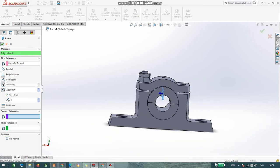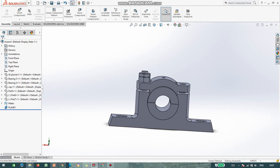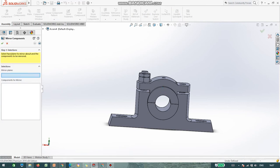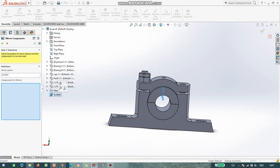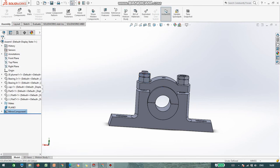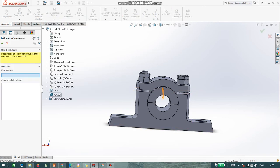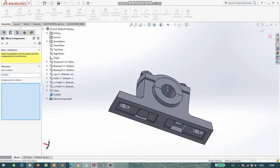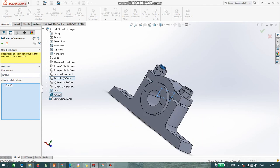Say OK. Click on Mirror Component. It is asking for a mirror plane — this is your plane. The mirror components are the nuts. Say OK. We did not select the nut also — right, select nut as well. Again go to Mirror, select the plane, and the component is the nut. OK.